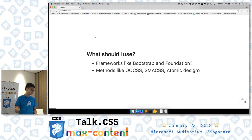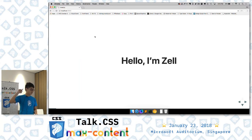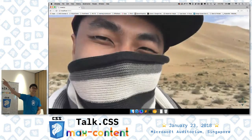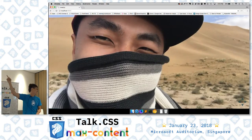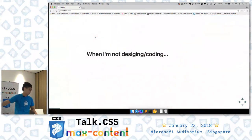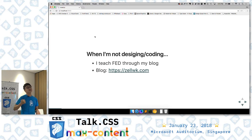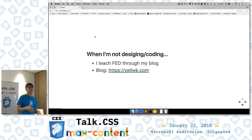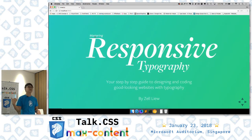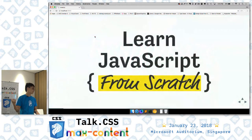I have some thoughts I'd like to share with you today. But before that, let me tell you a bit about myself, because apparently according to Hui Jing, I'm a mysterious recluse and I don't show my face often. So I'm Zell. I teach front-end development through my blog at zell.k.com. The course most related to today's topic is called Mastering Responsive Typography, and the latest one is Learn JavaScript.